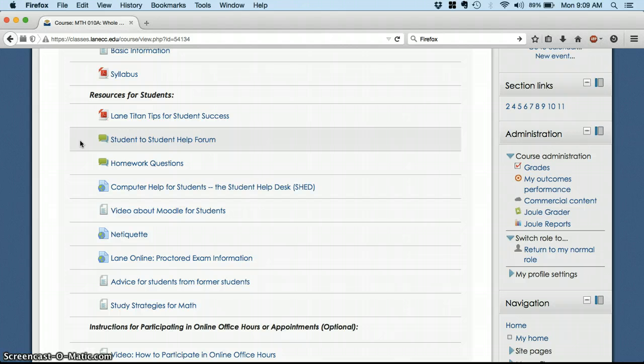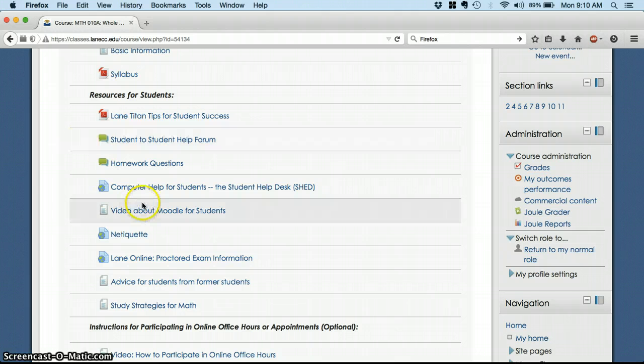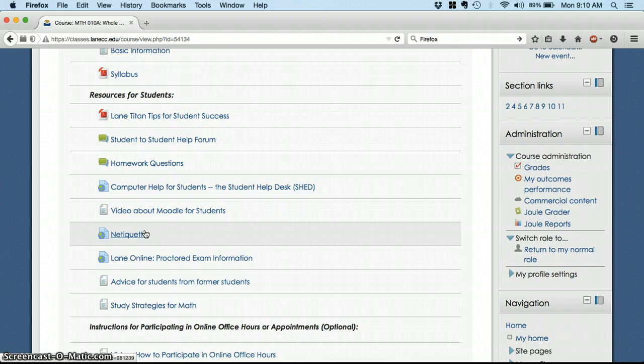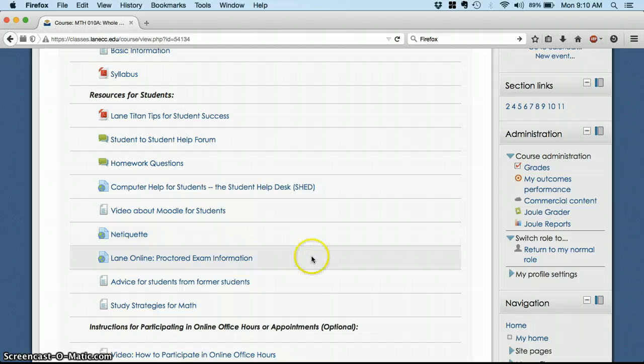That way, if somebody else has the same question, they can look at the homework questions and get the answer, too. A couple of links here will help you with navigating Moodle, navigating interacting online. If you've never taken an online class before, or if you're brushing up on your computer skills, those will be useful links.